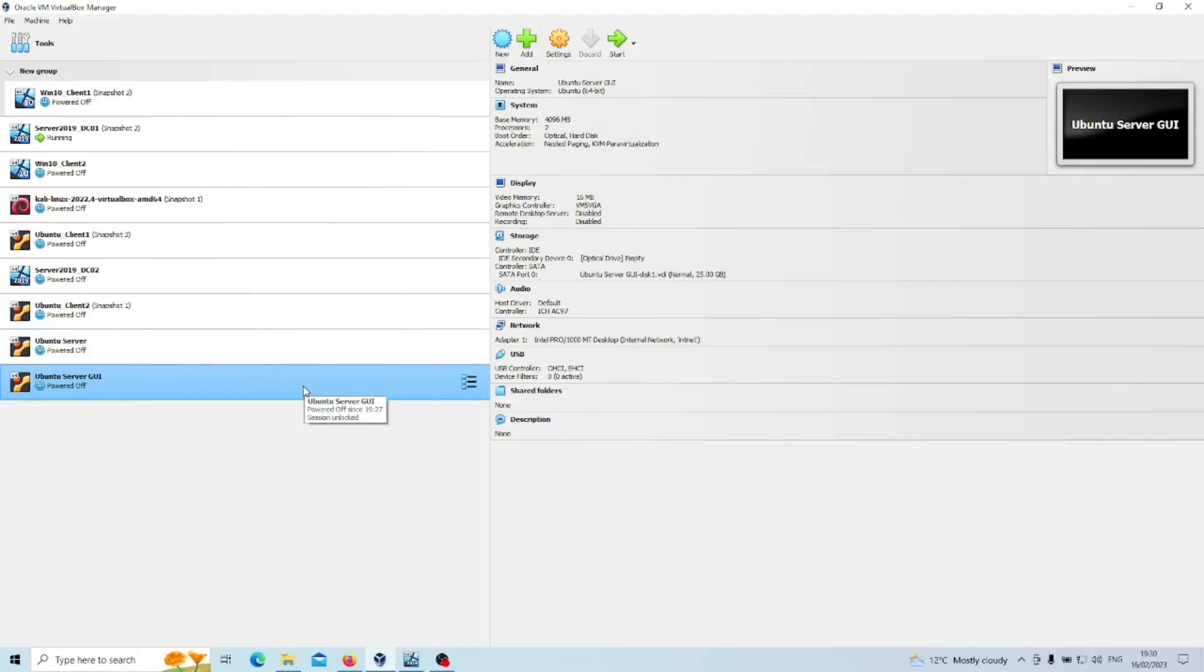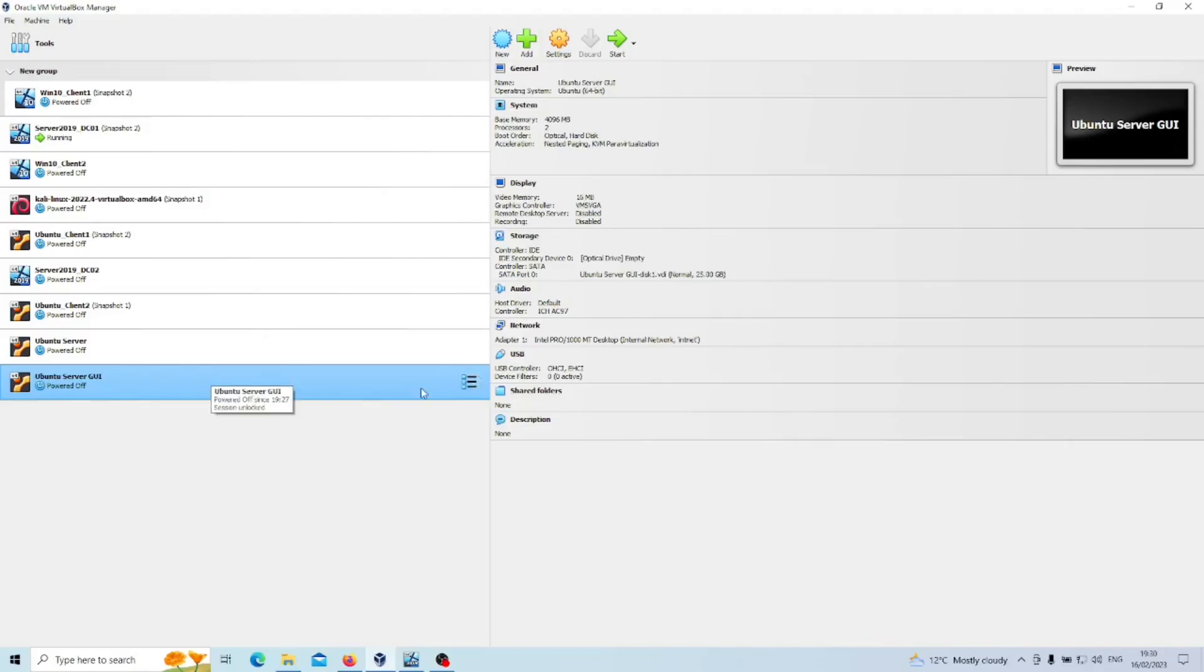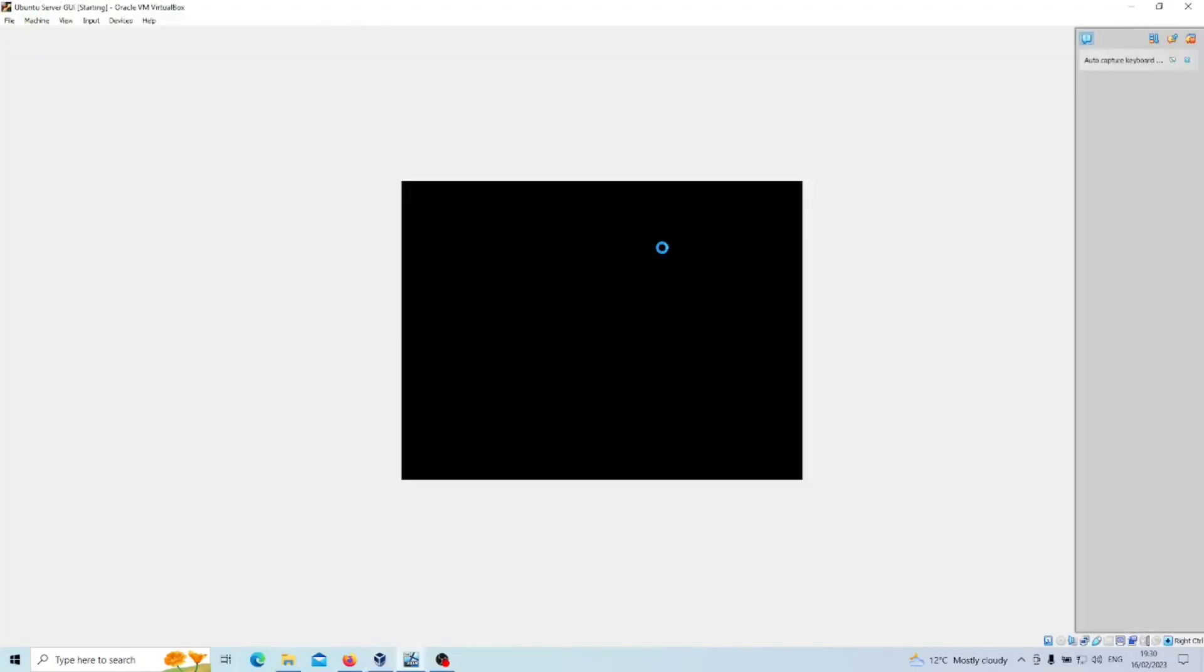So once you've done that you go over to your virtual machine instance. I've called mine Ubuntu server GUI so I can just differentiate between the CLI version and the GUI version which we're about to set up. So we'll start that machine now.